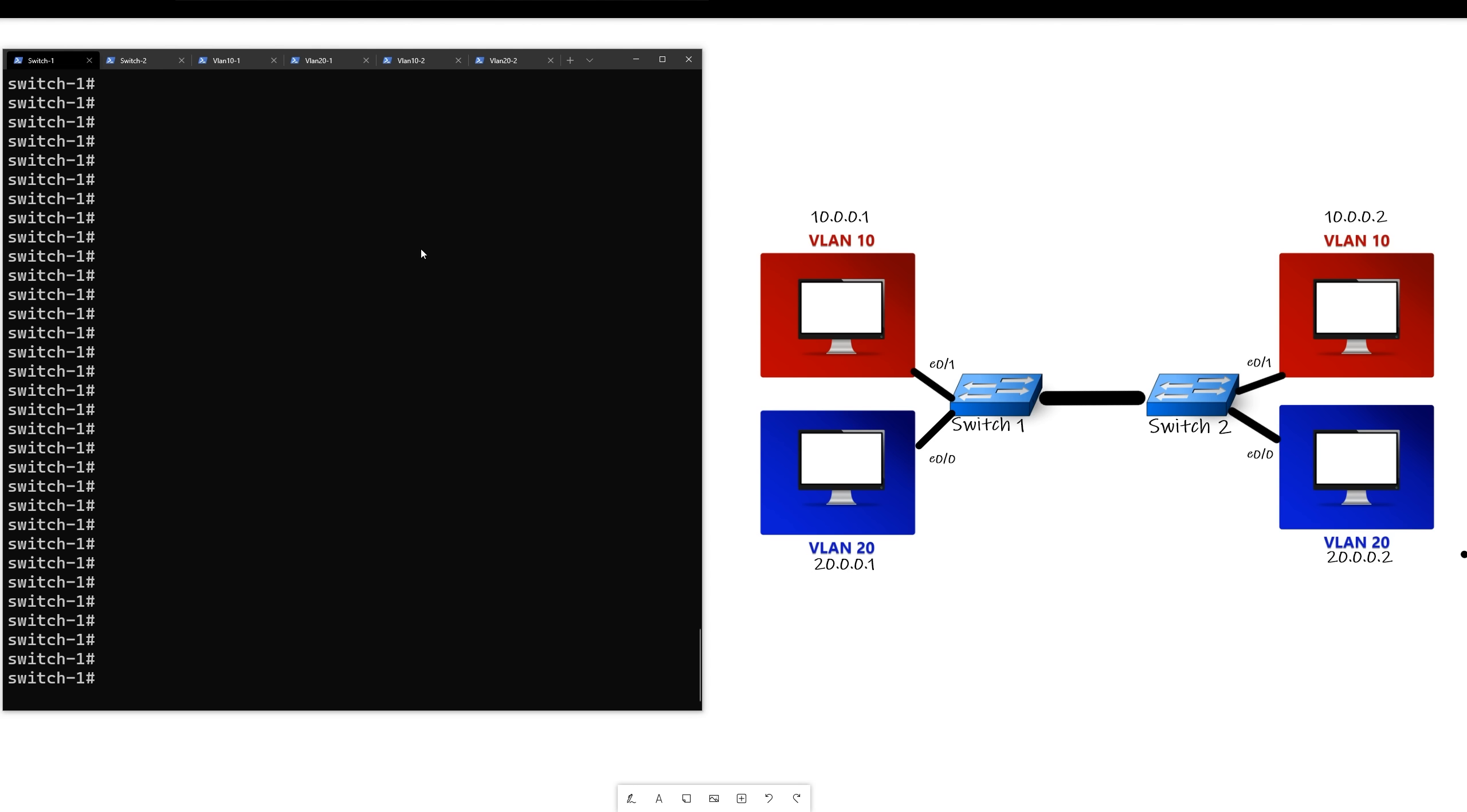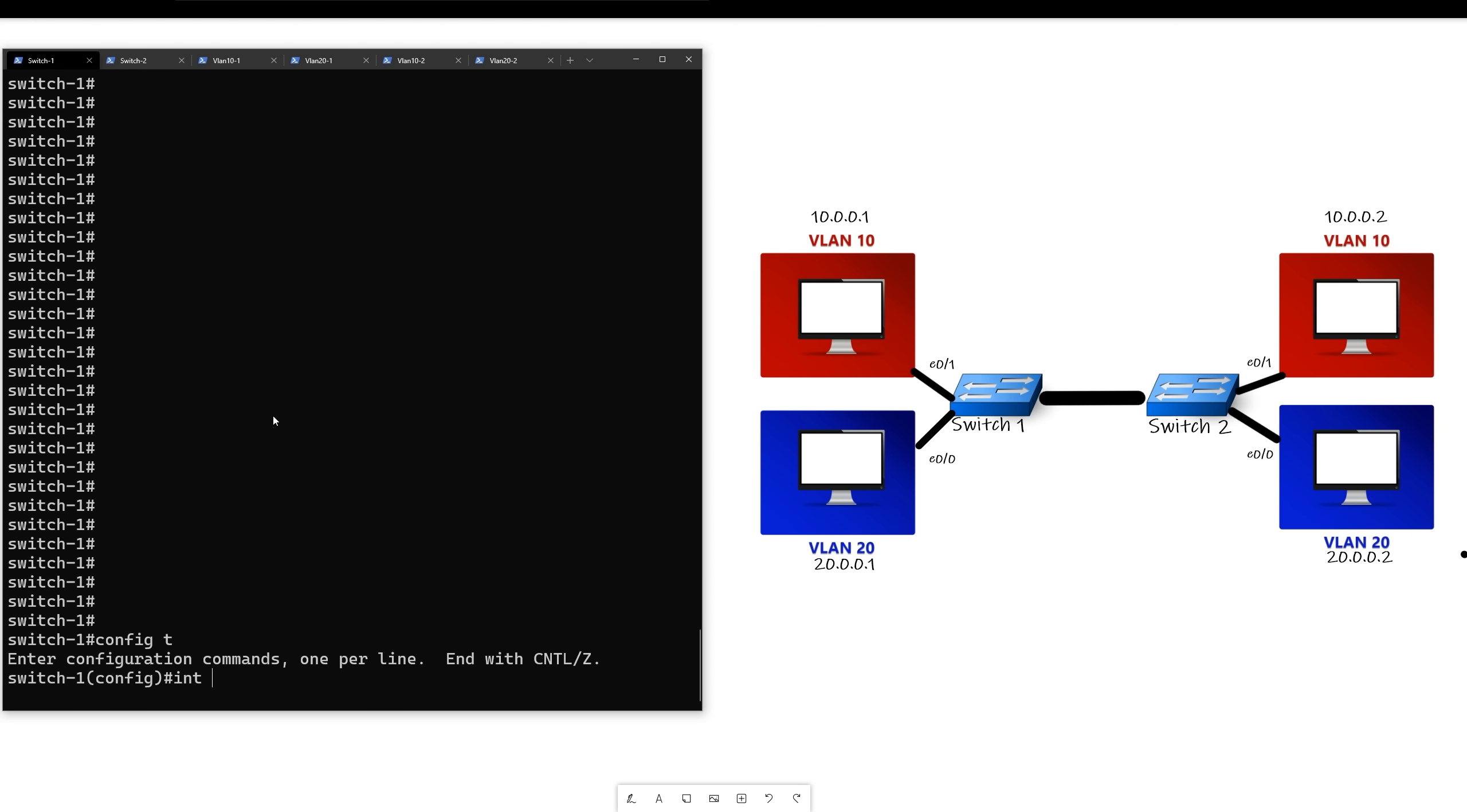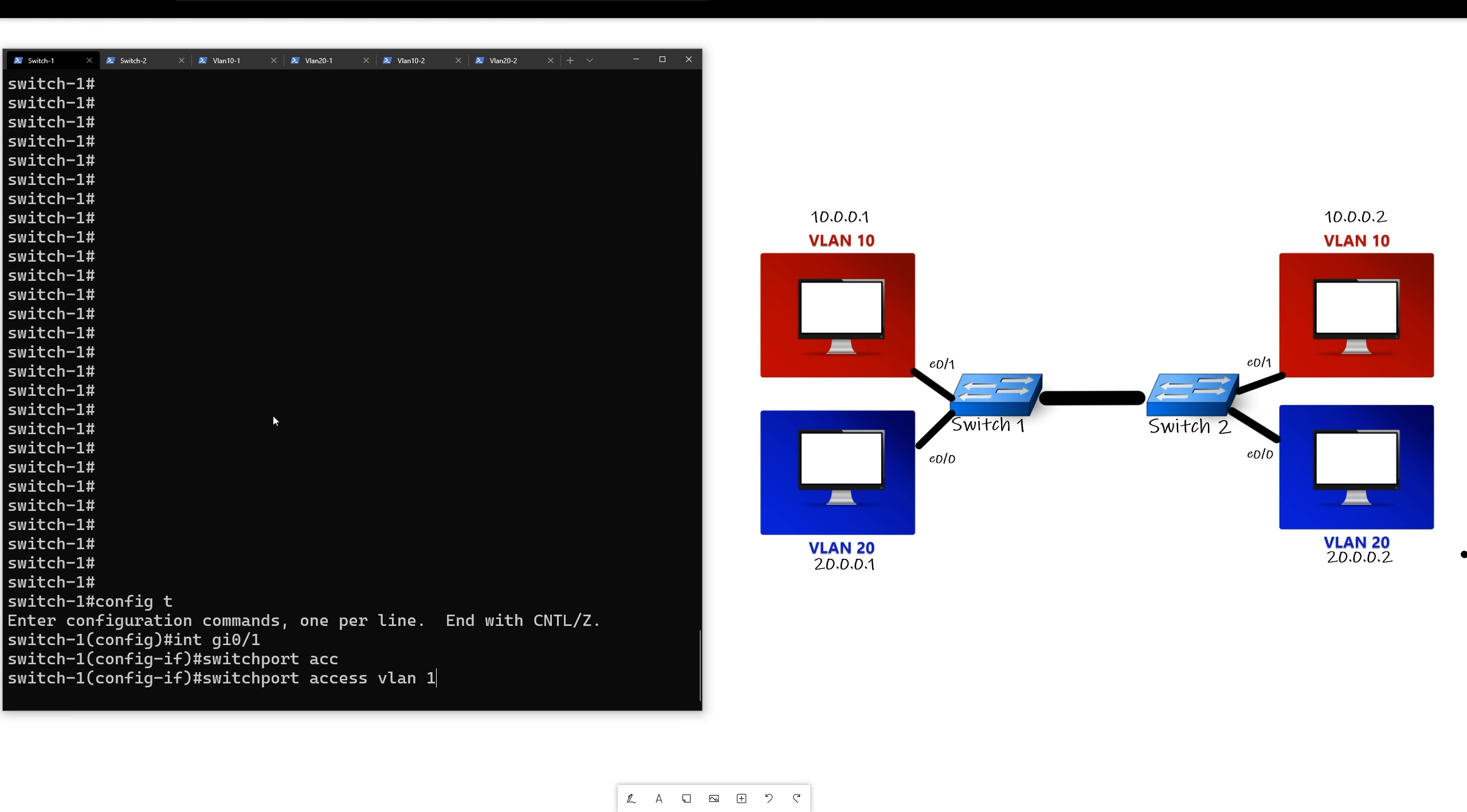All right, so first off what we want to do is we want to put each computer into an access port with the VLAN set. So first off, let's put this computer top left into VLAN 10. So we'll go to switch one, we'll say config-T, then we'll say interface GI-01, and then switch port access VLAN 10.